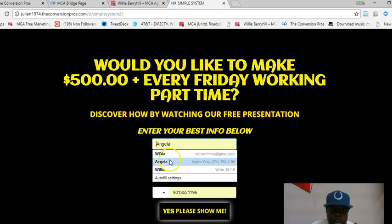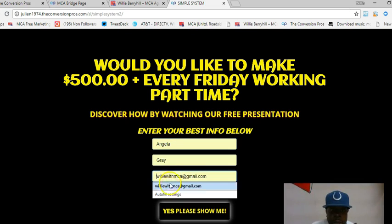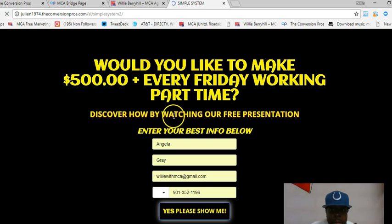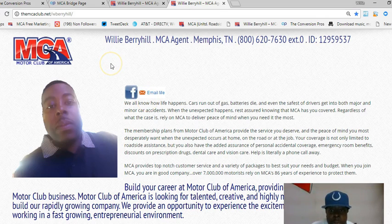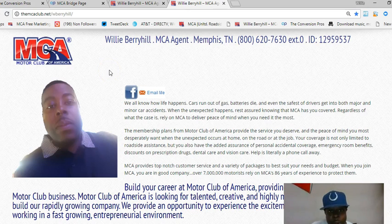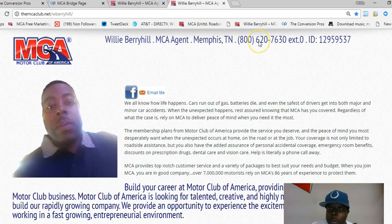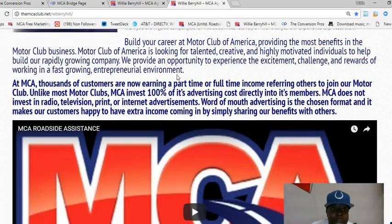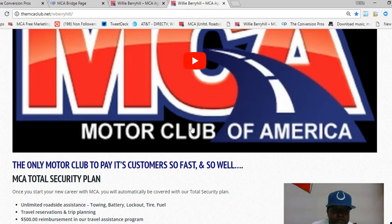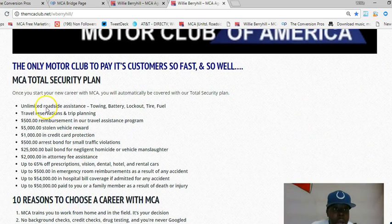I'm going to show you how it works. If someone goes to your website, they're going to put in their information if they're interested. Once they submit their info, it gives them a presentation of what I do and how they can do it — plain and simple. It has my website, my name, my number where they can call me if they have questions, what MCA is, why they need it, how to get started, and a quick two-minute video about MCA.